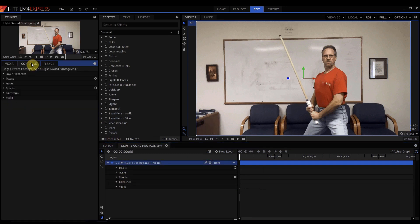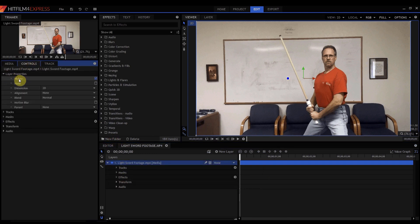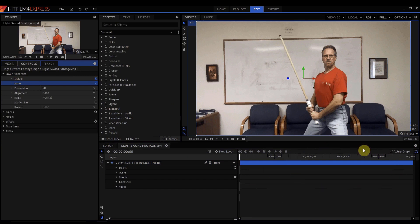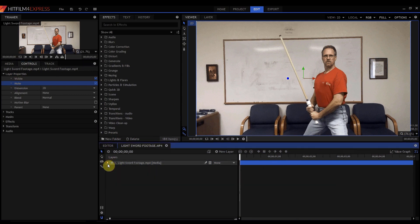So the easiest way to do it is to go under controls layer properties. And right here there's a mute box and you just tick that box. And that removes the sound from your composite layer.